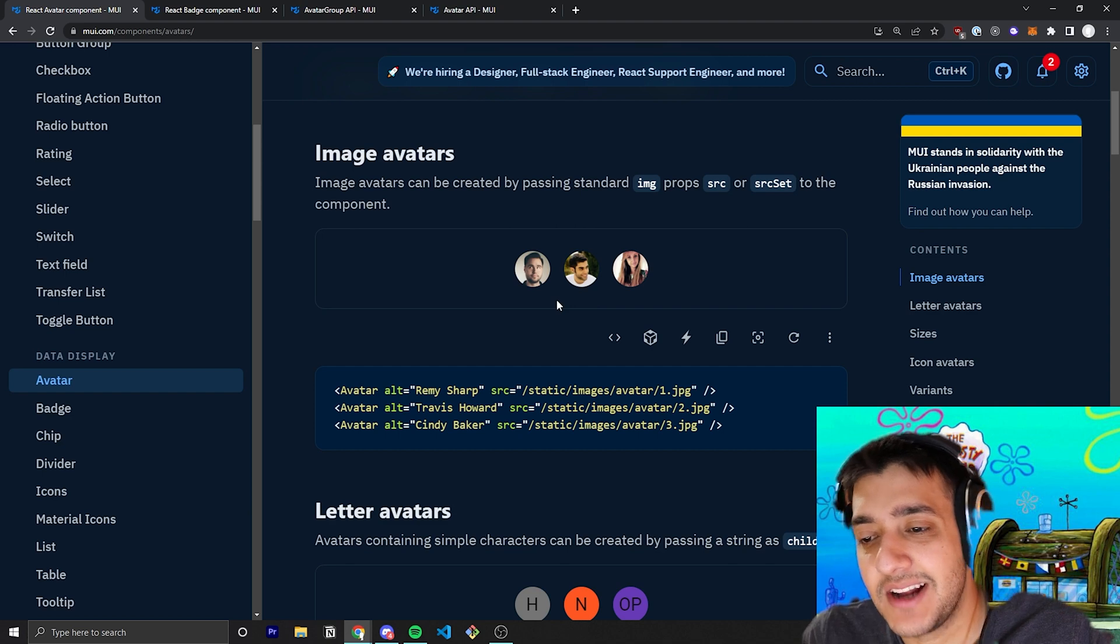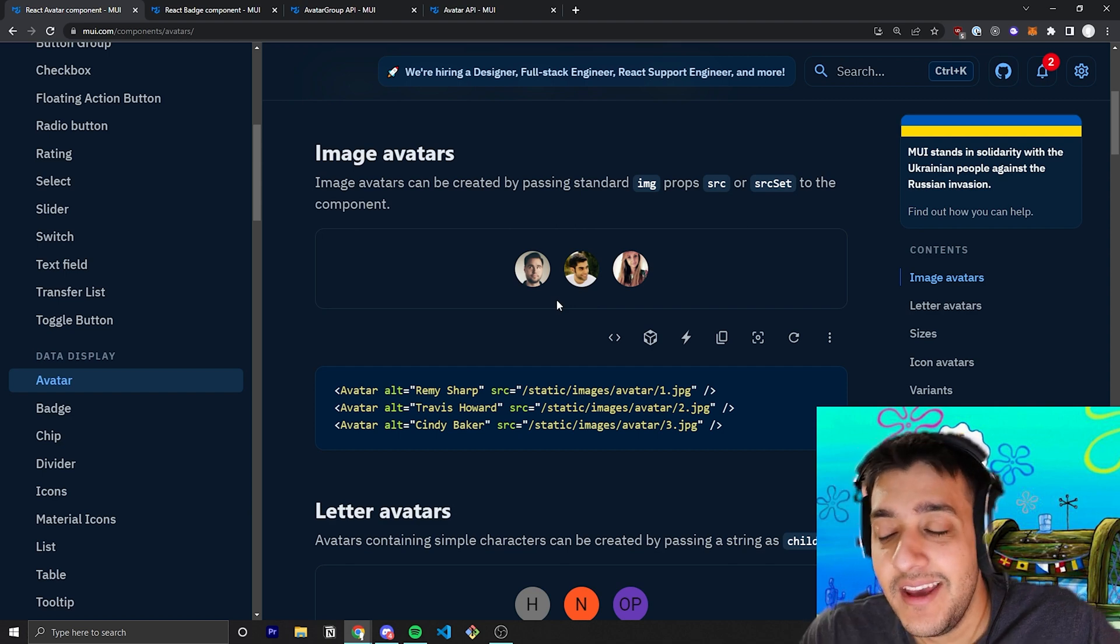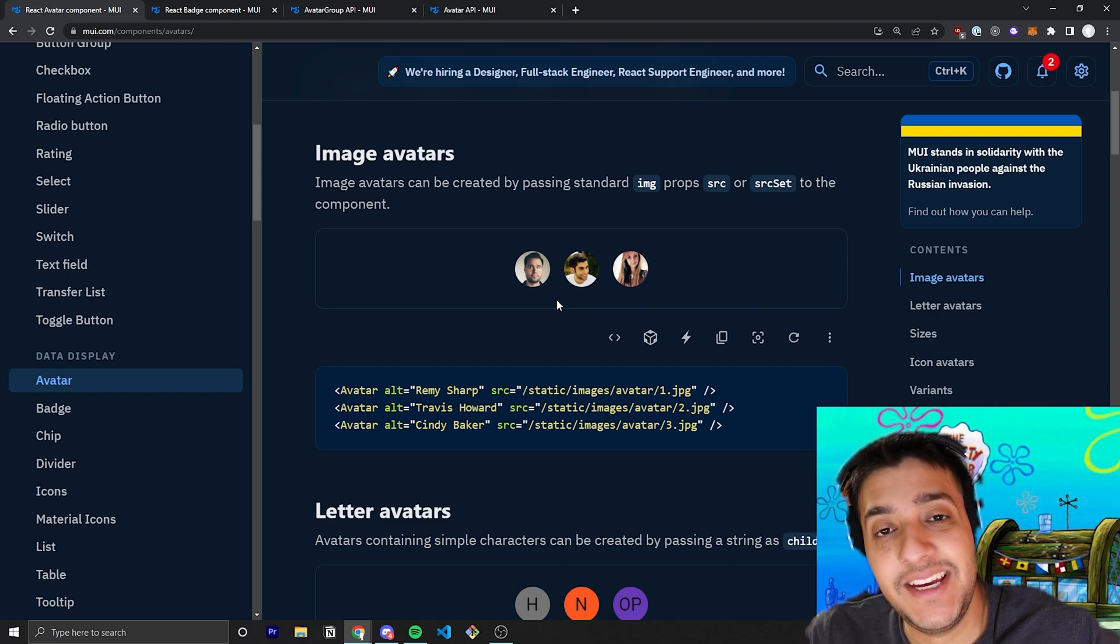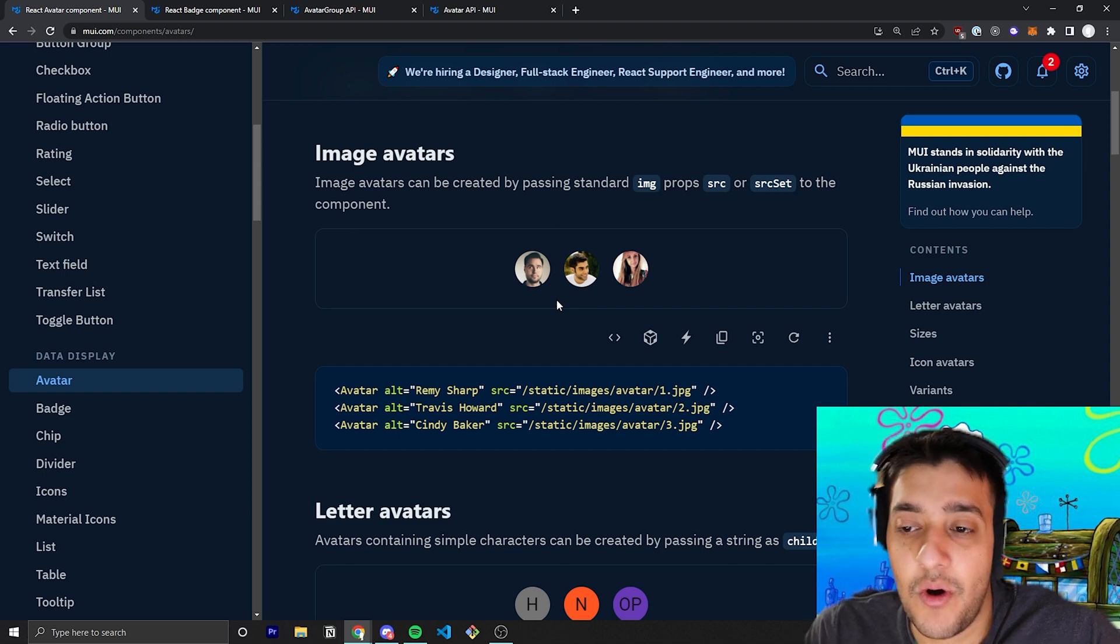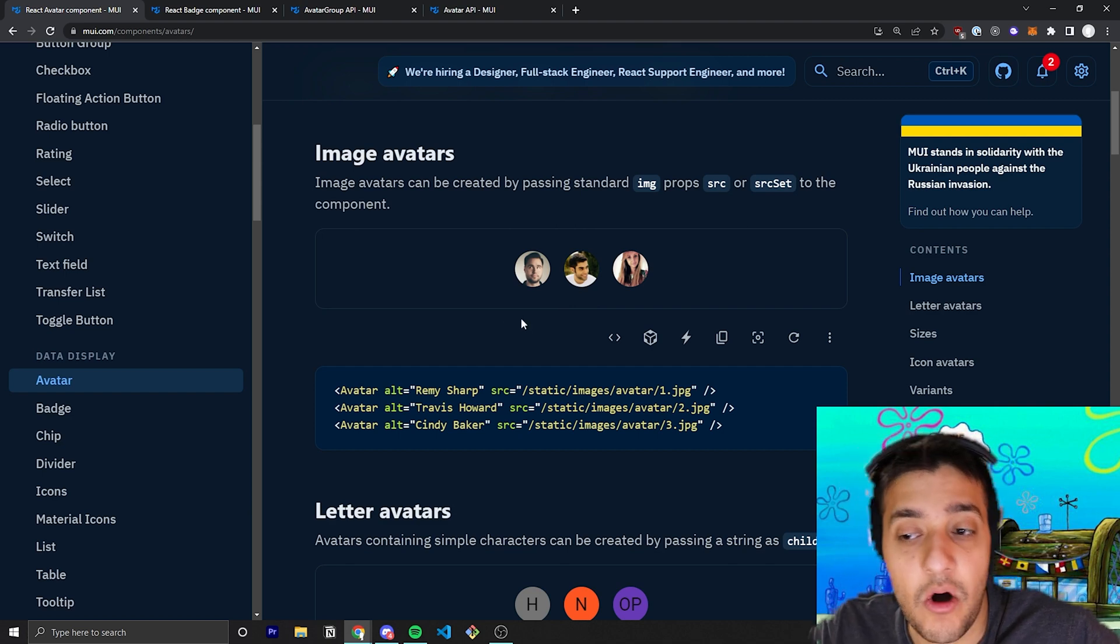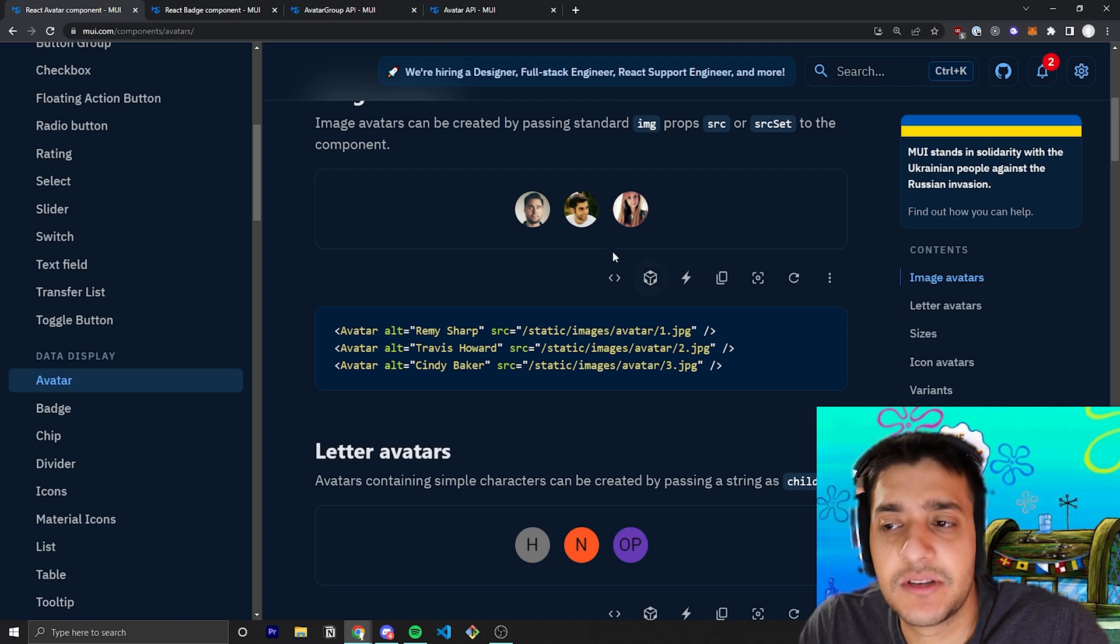Also, note that you can pass in an alt just like any image tag in HTML, just in case the image doesn't load or anything. The user will have some sort of text around it showing them what the actual image is. And a lot of the times in React, you are going to get an ESLint error if you don't have an alt tag on your images, so it's good to have that.